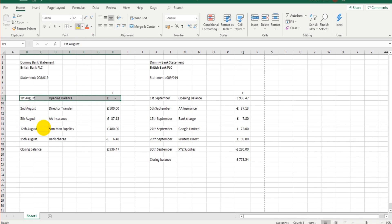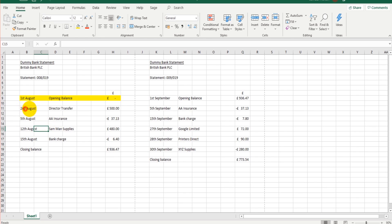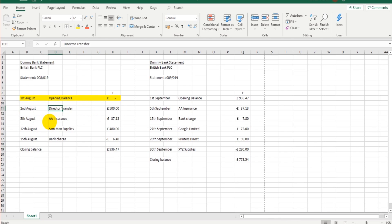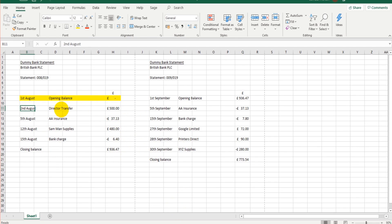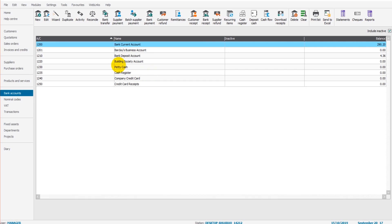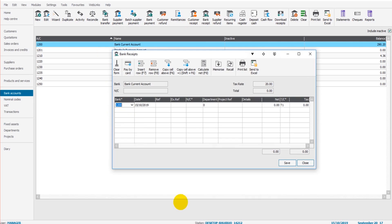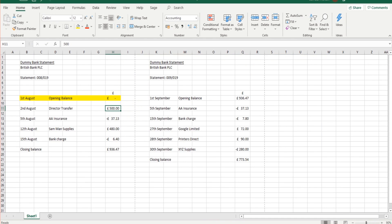The bank balance on Sage is zero. There's no transaction showing at all. On the 2nd of August, we have a direct transfer or owner's equity. The owner of the business put £500 into the bank account, so we need to record that. That's the 2nd of August, direct transfer £500. So that is a bank receipt. It's the bank current account, it's the 2nd of August.